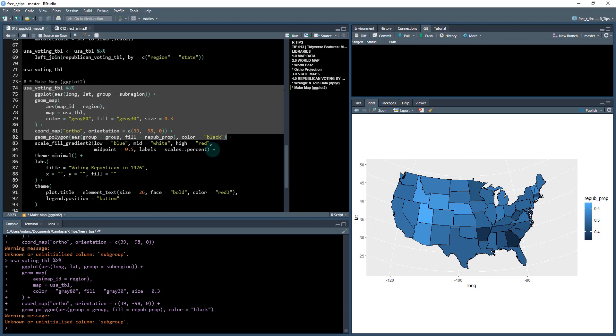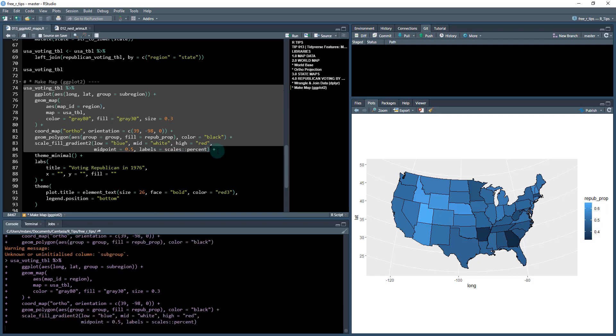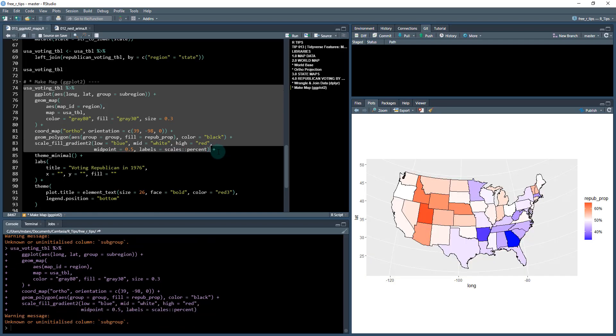So when I do this, I get something that looks like this. So it goes from dark blue to red. And you can see which states in 1976 were the most Republican or Democratic.